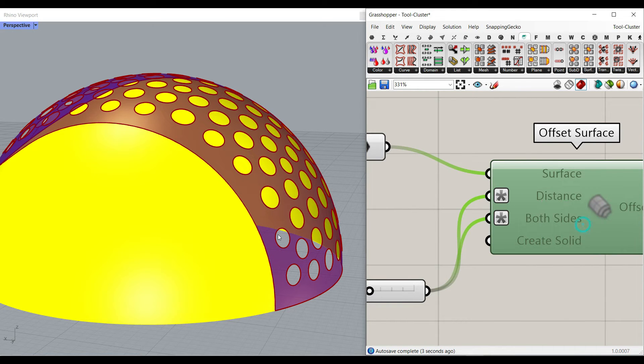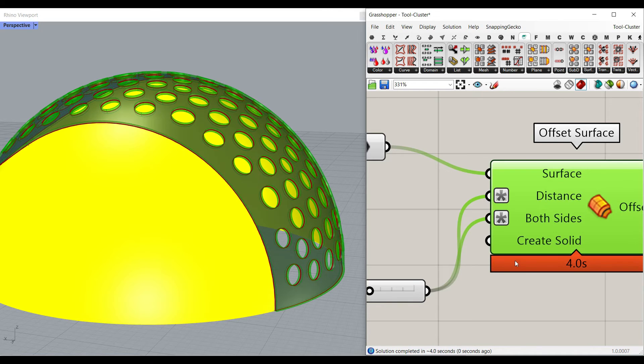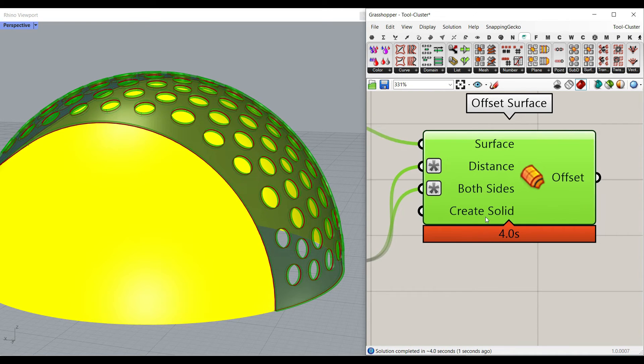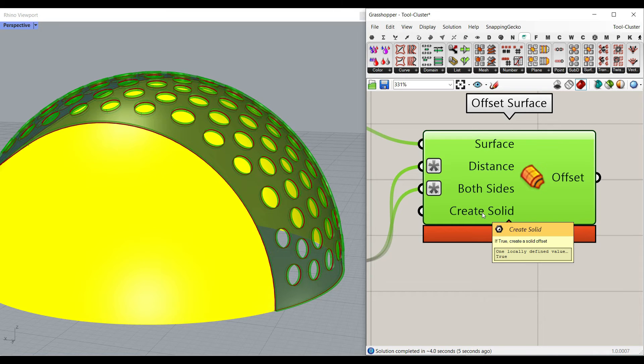And the create solid has to be true, so remember to check that out too.